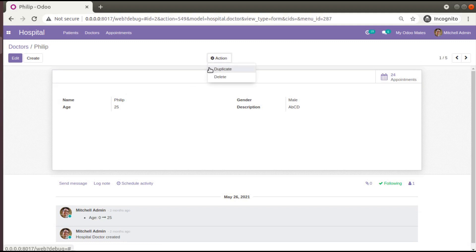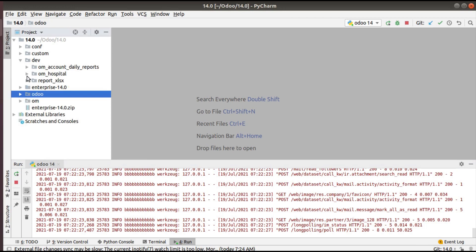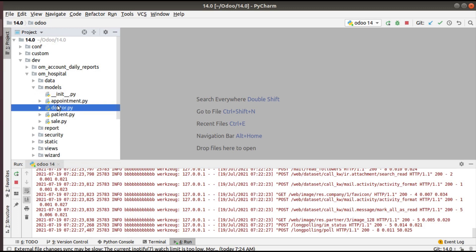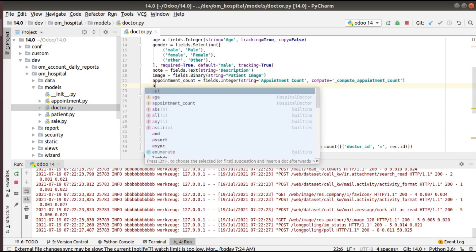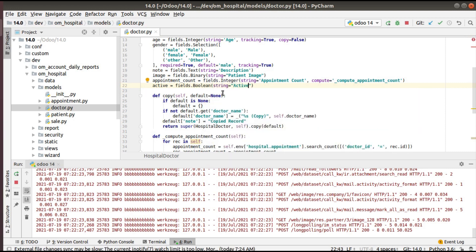To add the archive and unarchive option, it's very simple — you just need to define a boolean field. In the corresponding model, which is hospital.doctor, I'll define a field called active equal to fields.Boolean, and simply give it the string 'active'. So I just add a boolean field here.